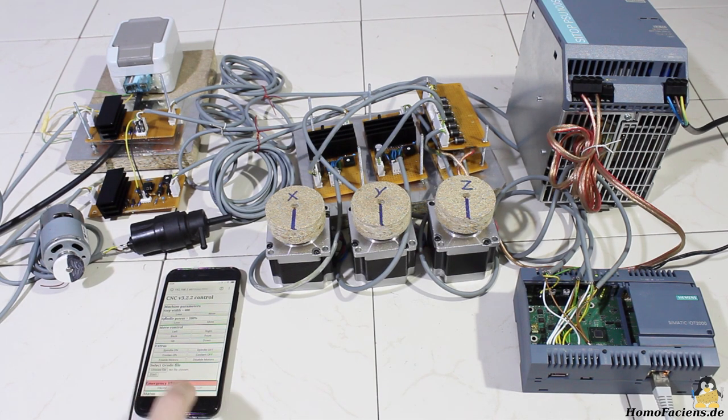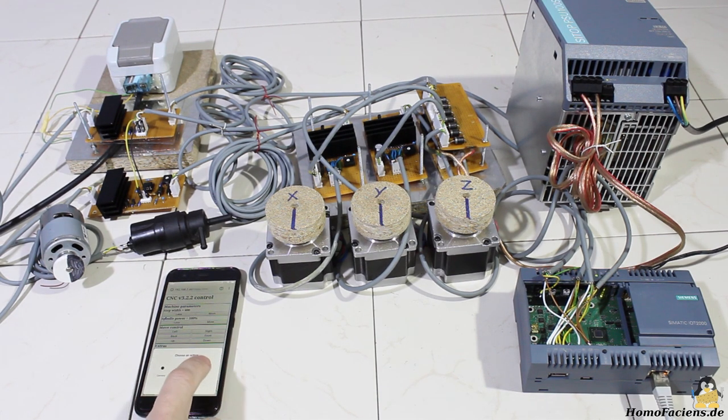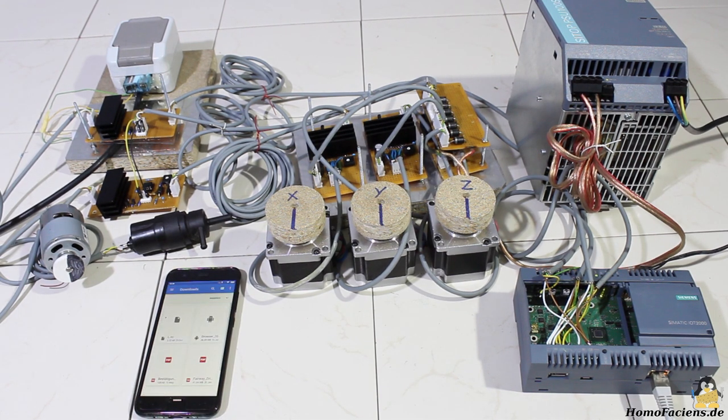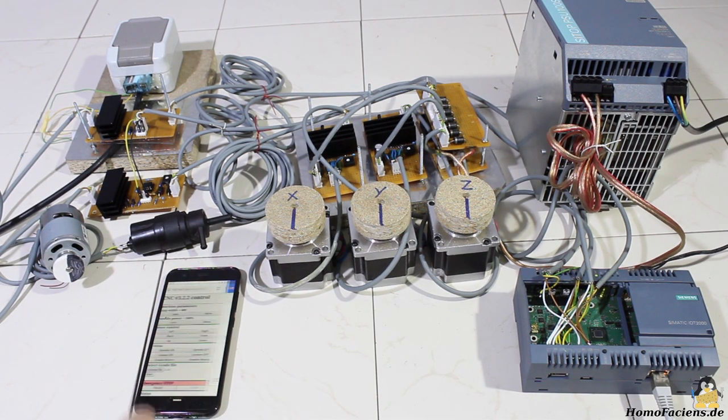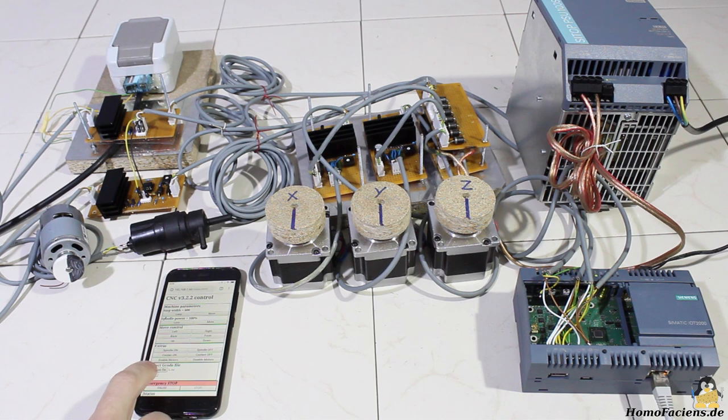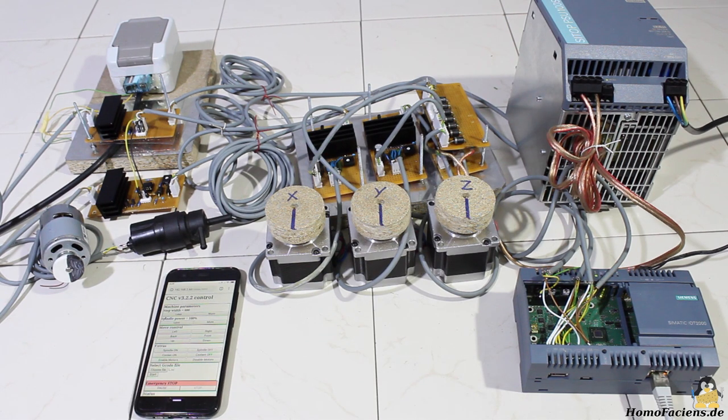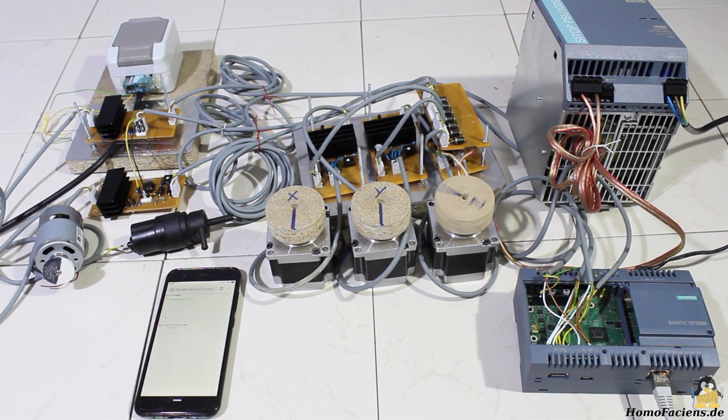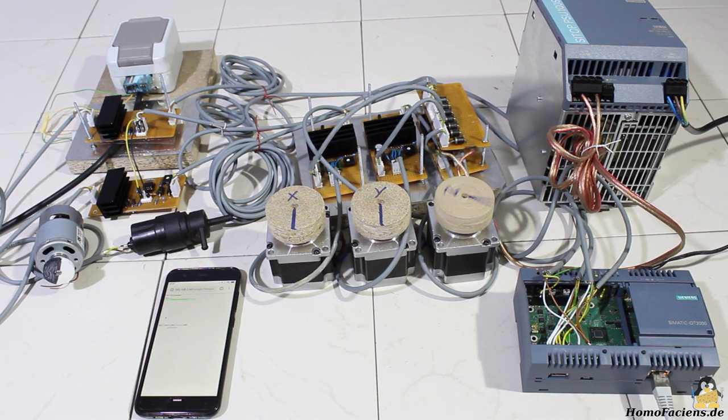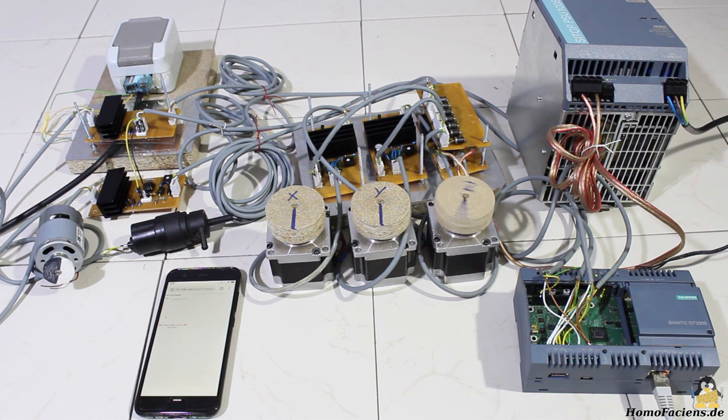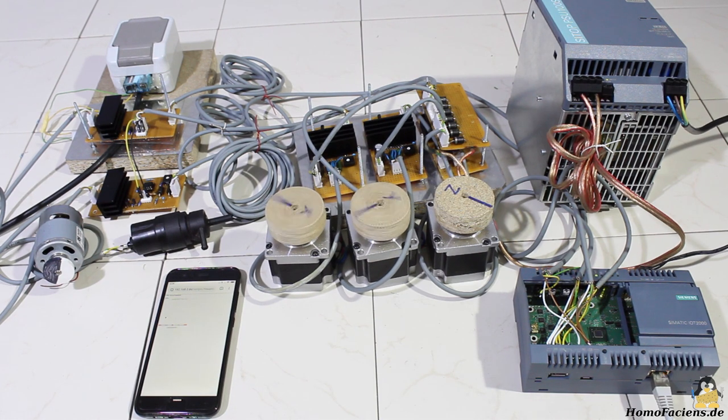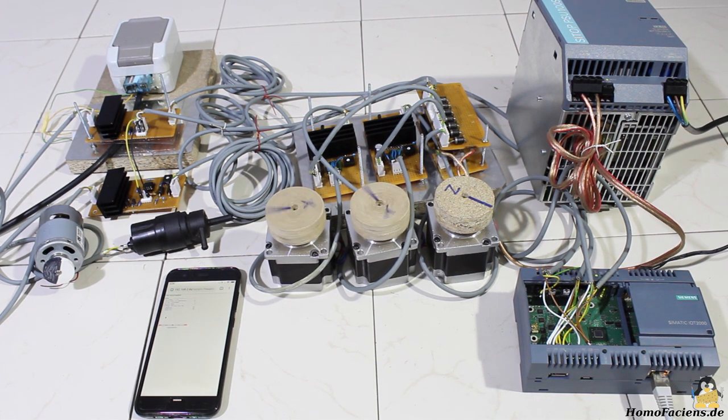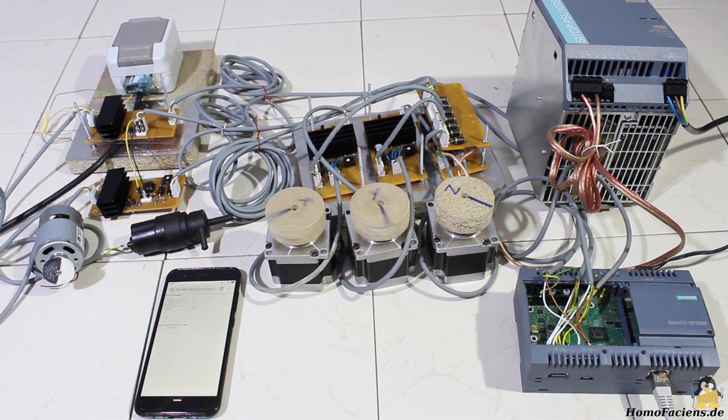Machine data is transmitted through G-code commands. With the browser interface you can upload a G-code file to the IoT 2020. The stored commands are processed line by line and the stepper motors, coolant pump, or spindle are actuated.